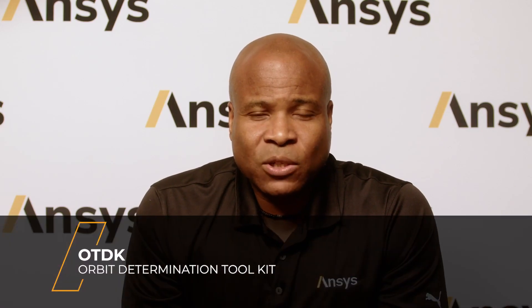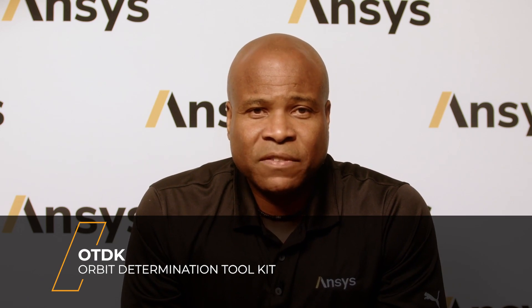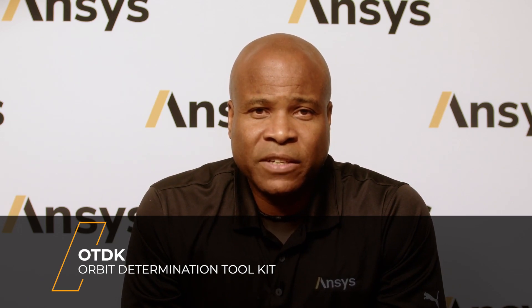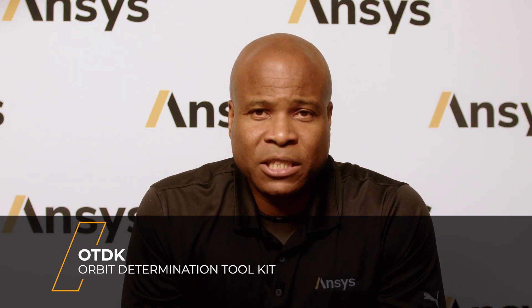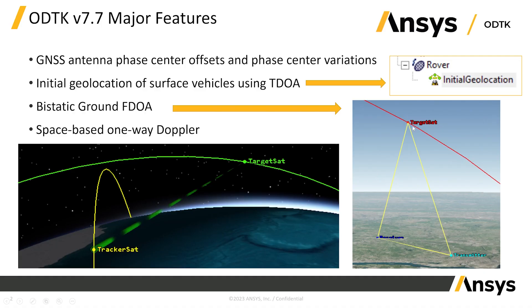With this latest release of ODTK, you can now specify ANTEX formatted files available from the international GNSS service. These files contain global navigational satellite system antenna information for satellites belonging to navigation constellations, such as GPS.